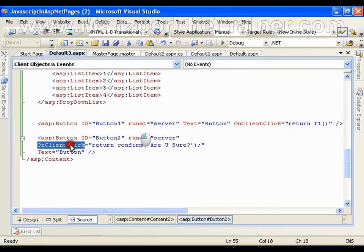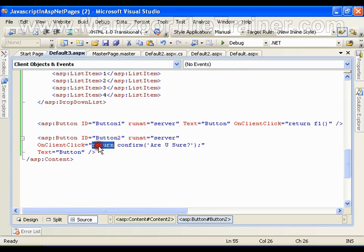I will write OnClientClick, return confirm message.